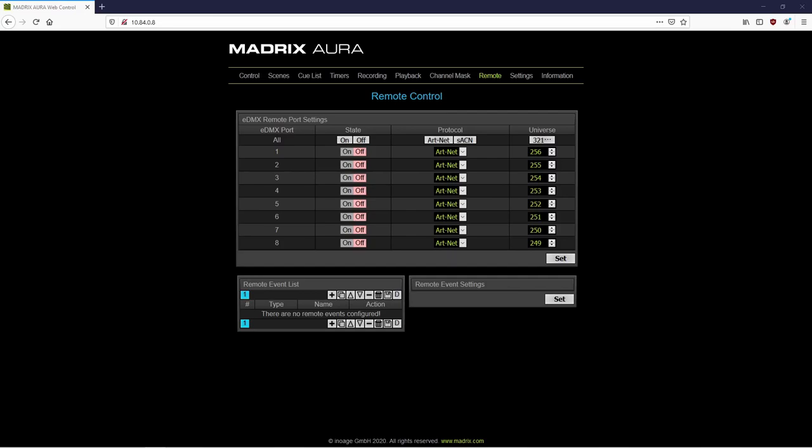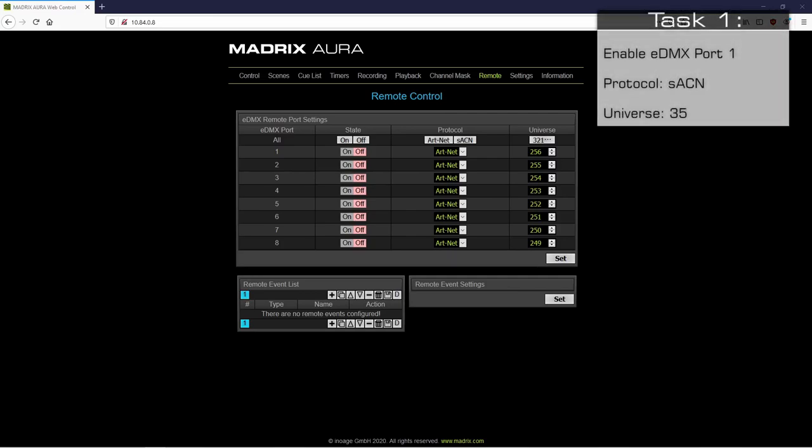We are already in the remote control menu of the Aura. As first task, we have to enable the remote control of the desired ports. According to our task, we have to activate one port. We will choose port number 1.